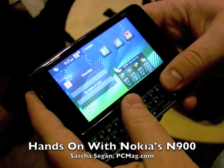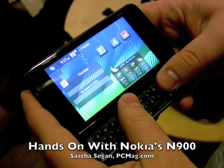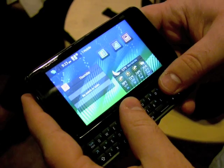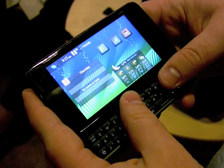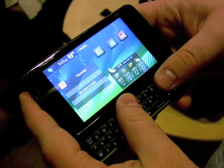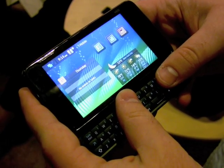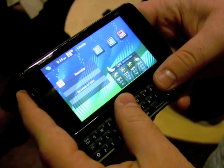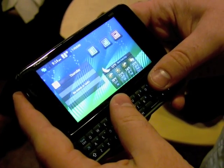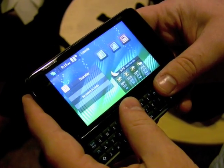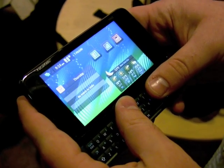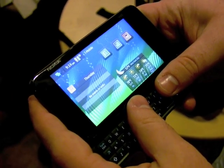This is Sasha Siegen from PCMag.com and I'm here in a Starbucks with the Nokia N900 Internet Tablet — I mean Smartphone. Let's go through some of the UI with the Nokia Expert and talk about what this thing does.